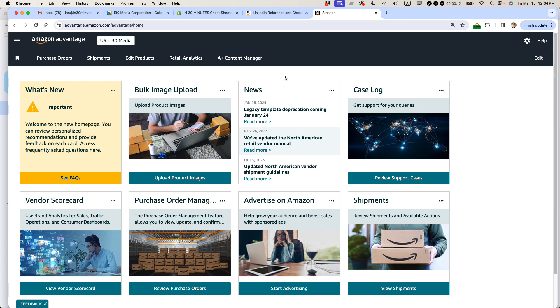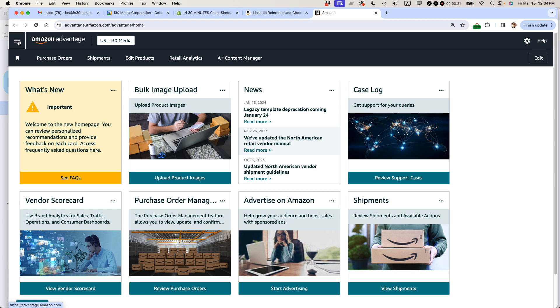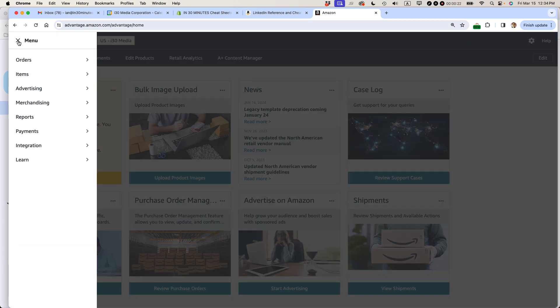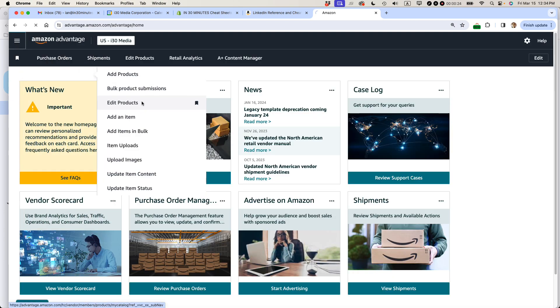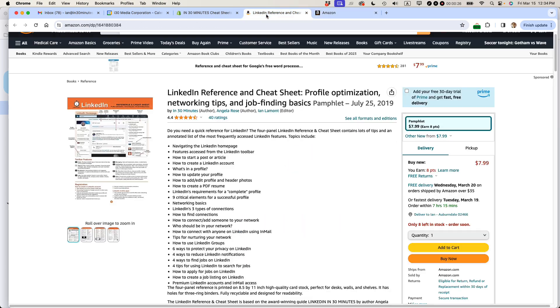We're looking at the Amazon Advantage new homepage, the new design that they have, and basically what we want to do is edit products. I've pinned this to the navigation toolbar. If you haven't done that, go to the hamburger menu, go to items, and then select edit products, and you'll come to this page.